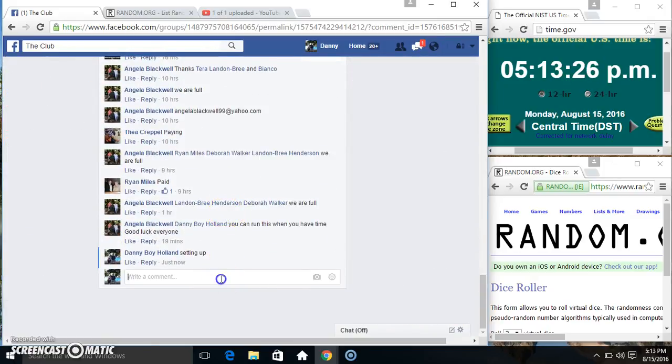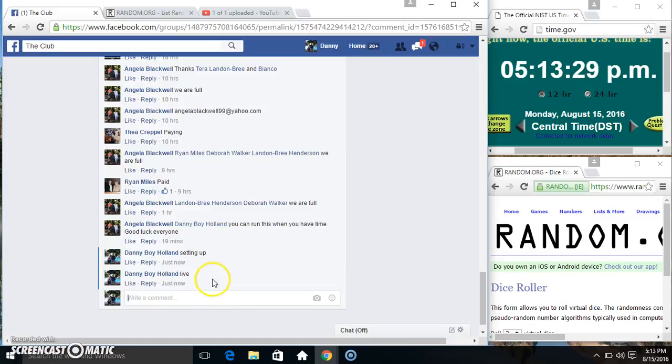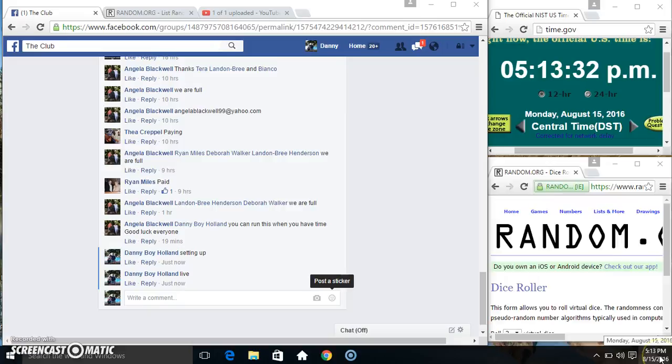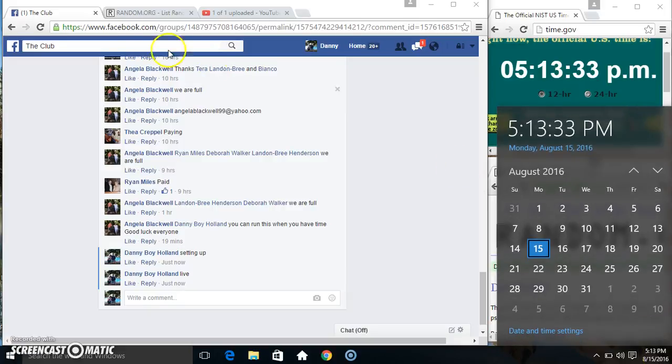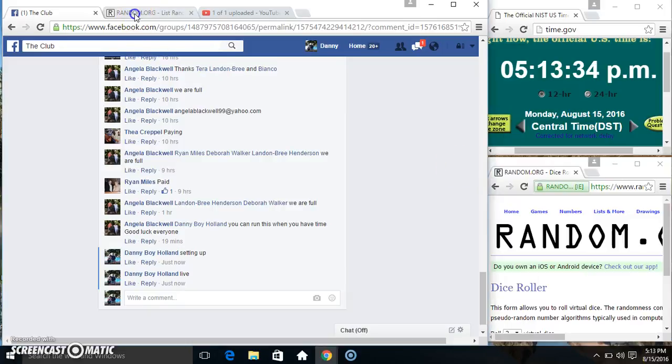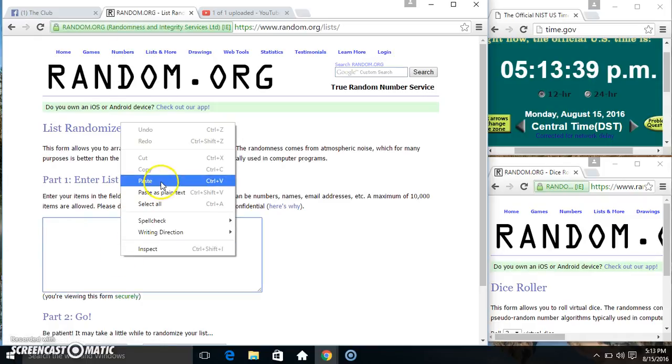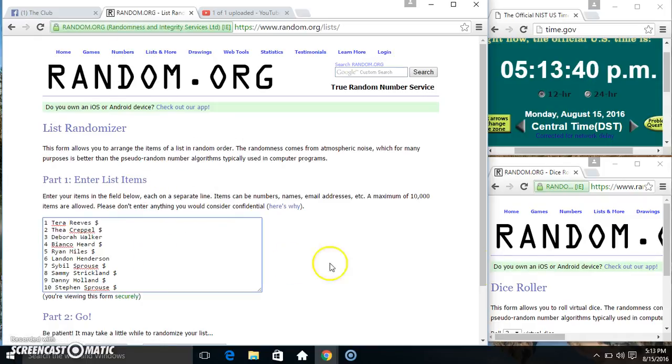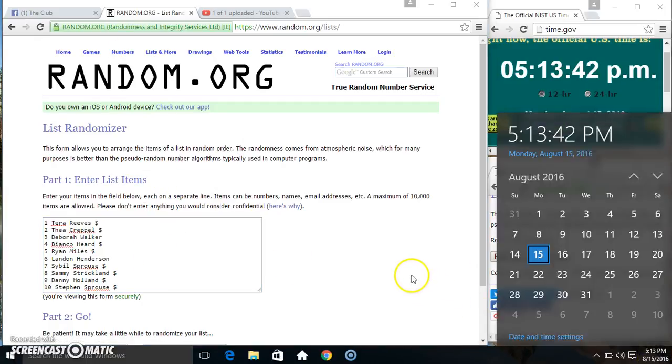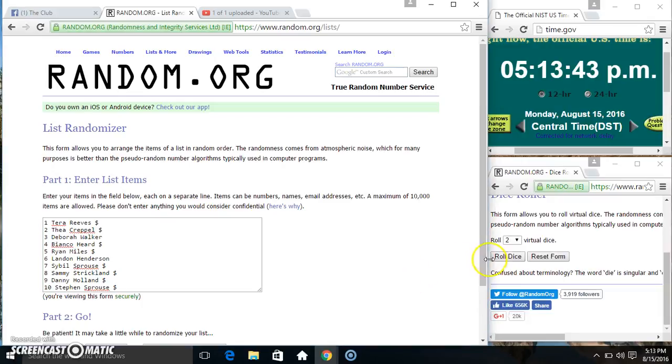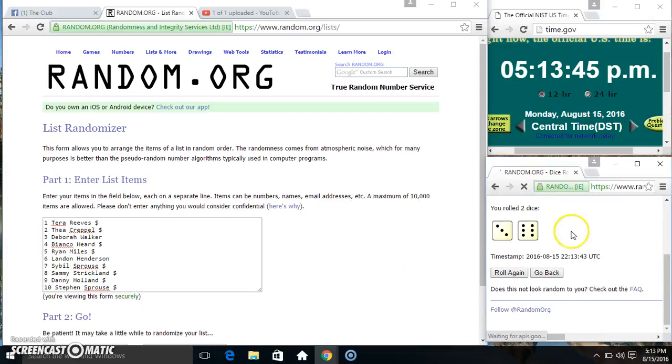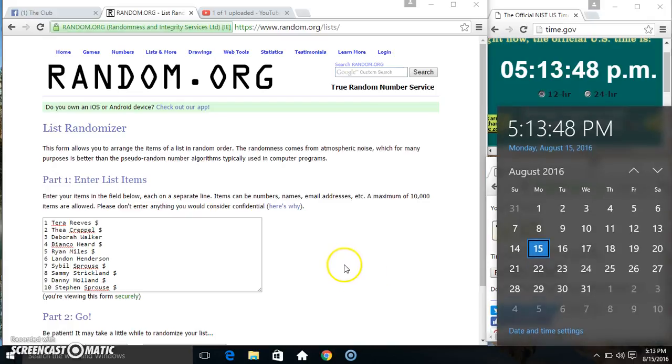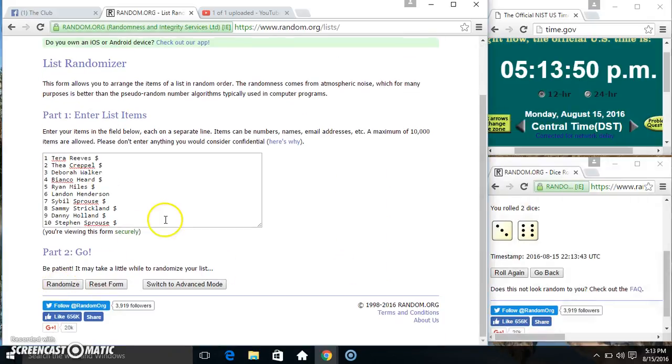Copy our list. Go live. 513. Paste our list, roll our dice. Need a 4 or higher. 513. We got a 9. 513, 9 times.